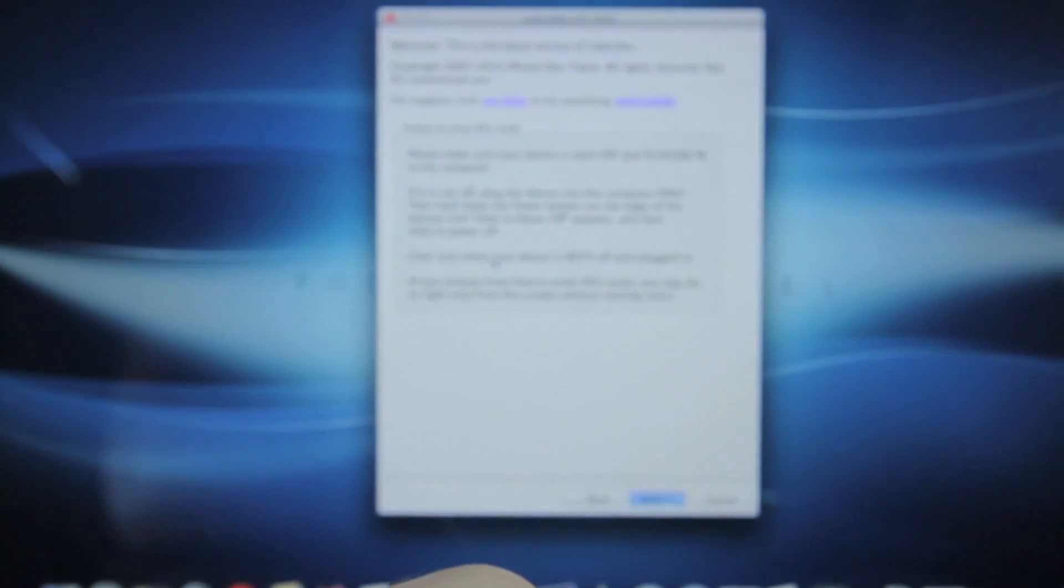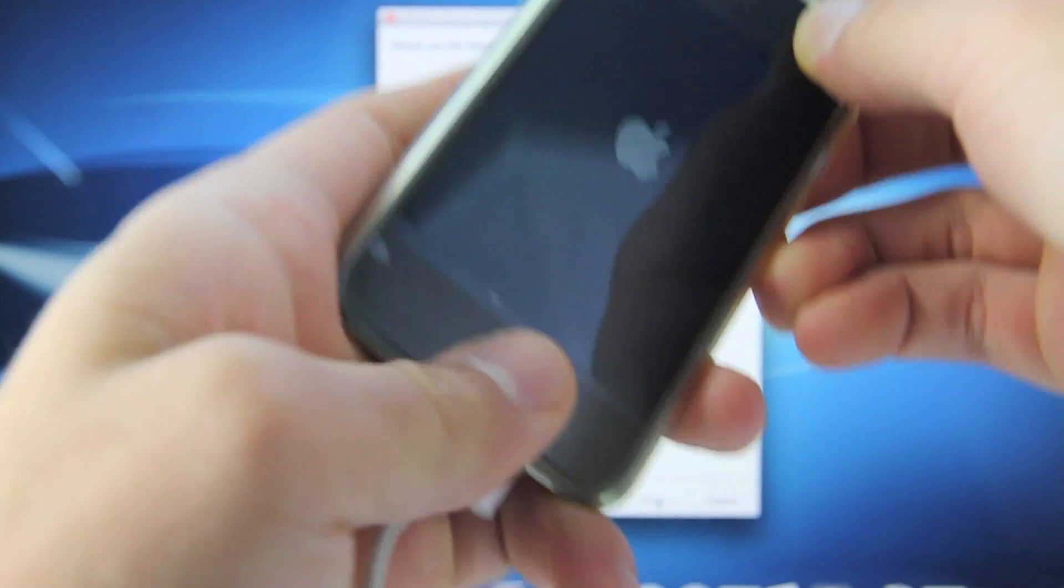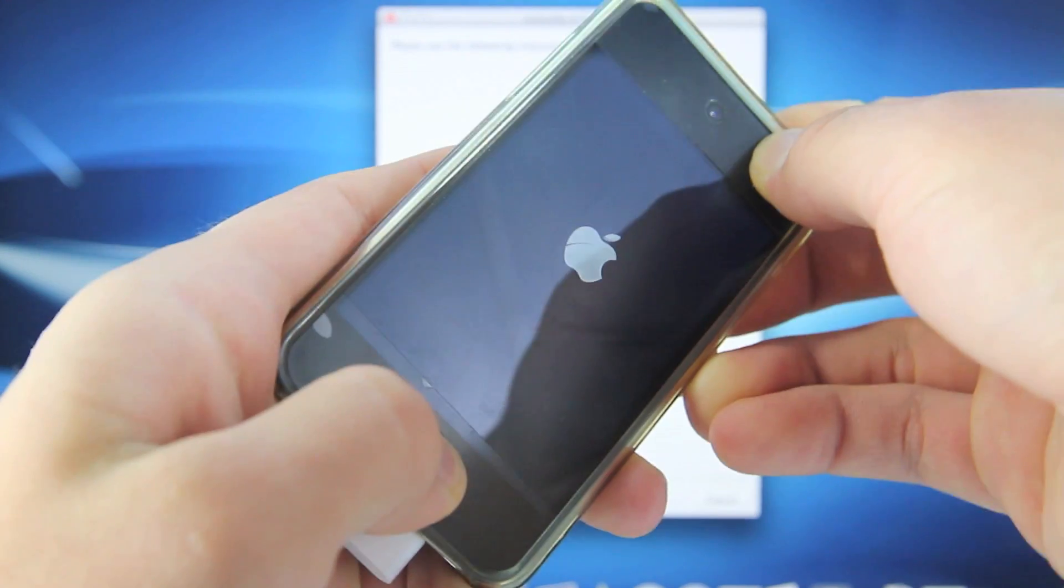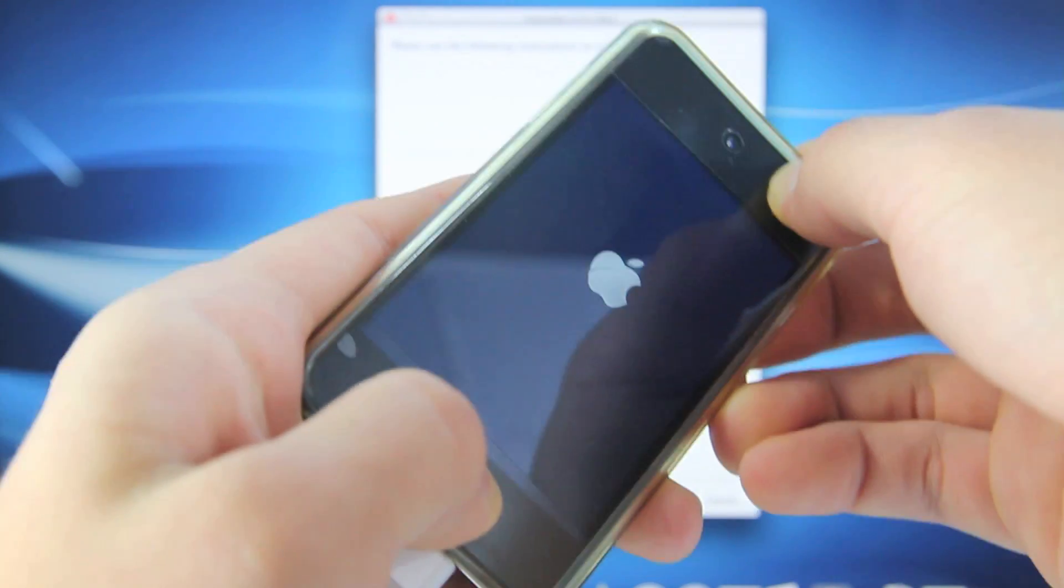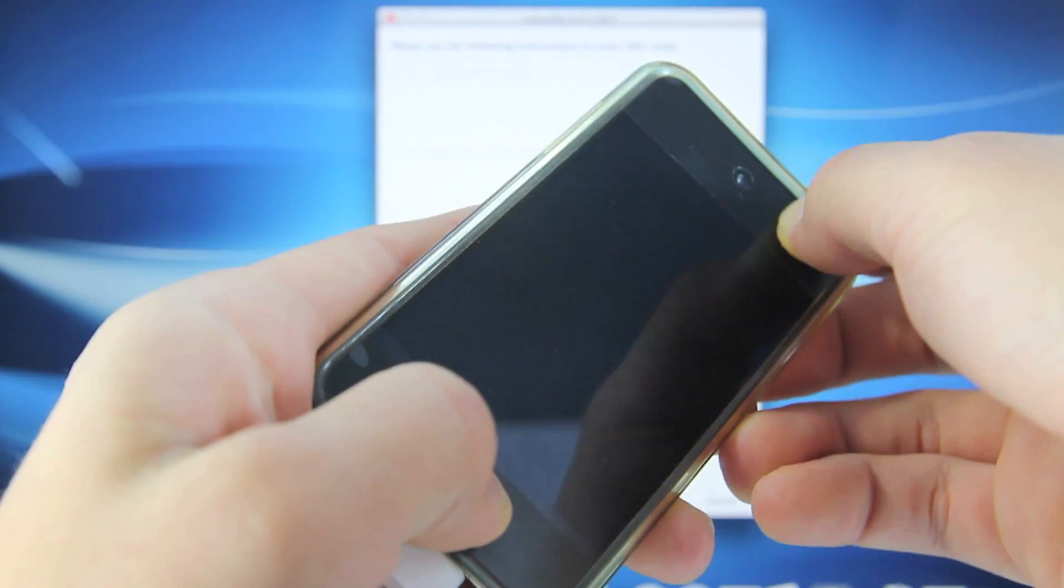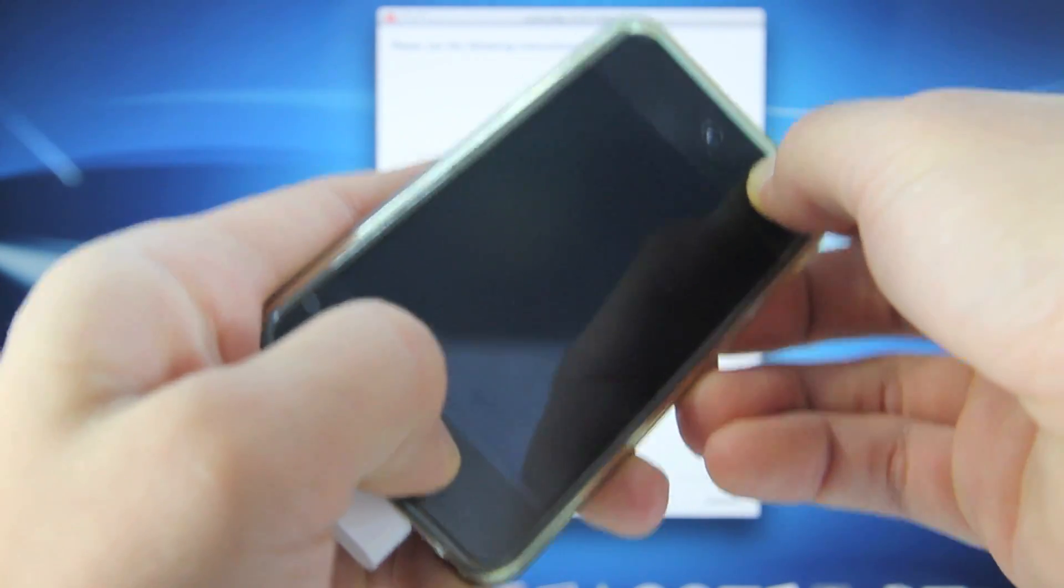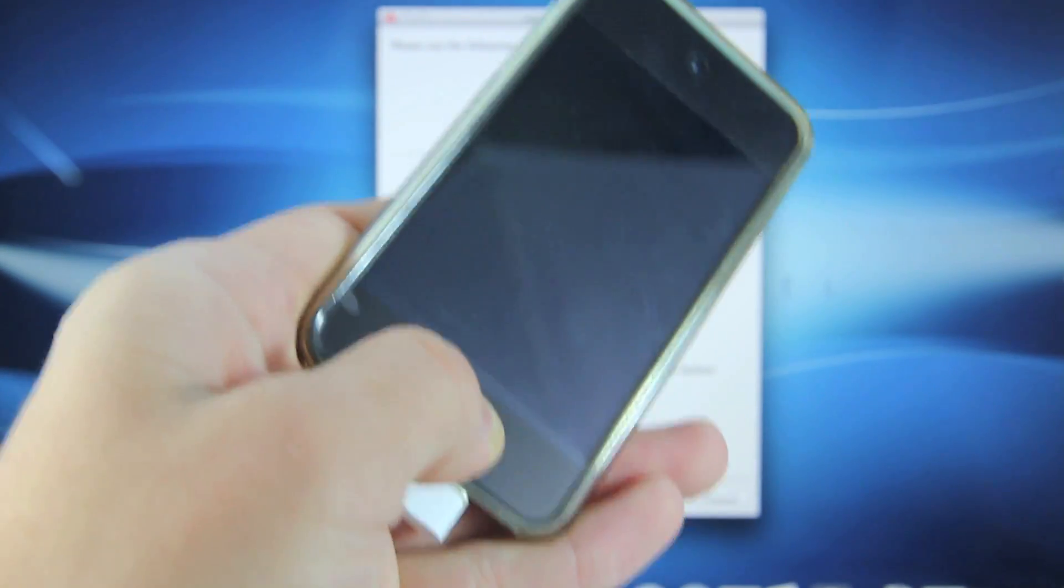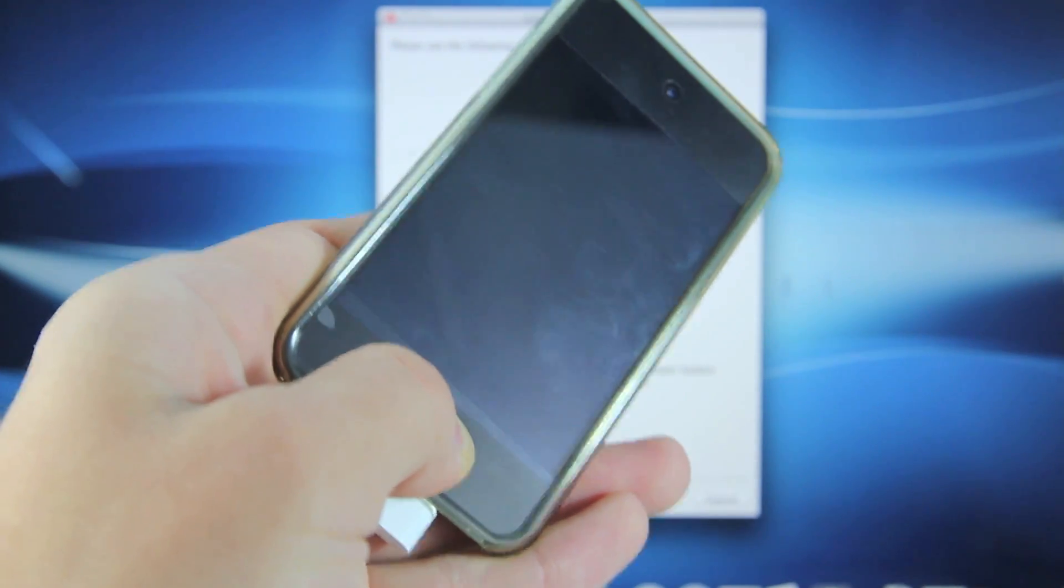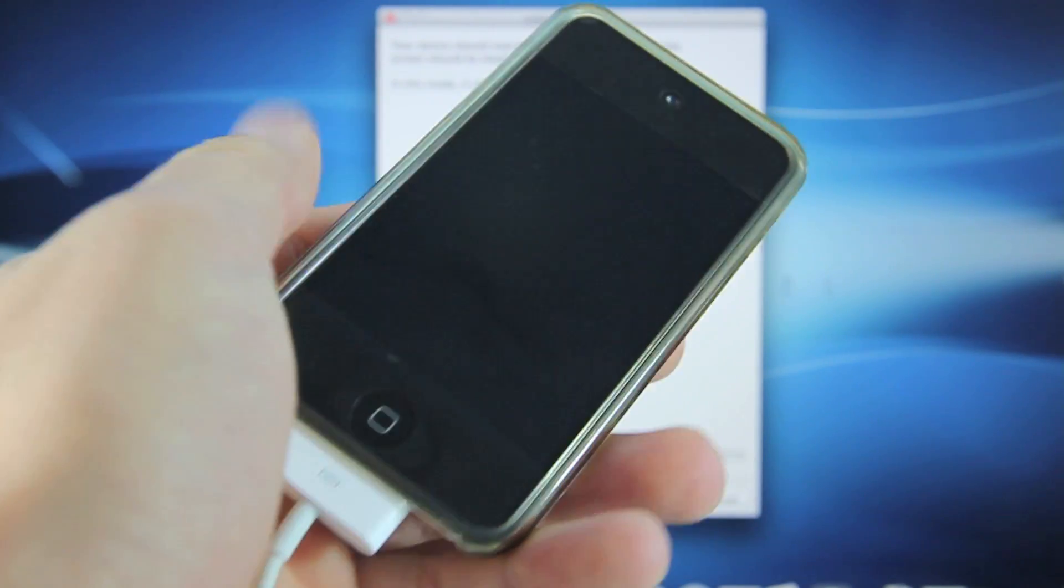So on Red Snow you want to select PwnDFU and then select next and we are going to hold our power for 3, 2, 1 together with our home button for 10, 9, 8, 7, 6, 5, 4, 3, 2, 1. Let go of the power button and continue holding the home button until you see that your device is put into PwnDFU mode using Red Snow. Now Red Snow will say done. Your screen will remain black. That's OK. Now go ahead and open up iTunes.